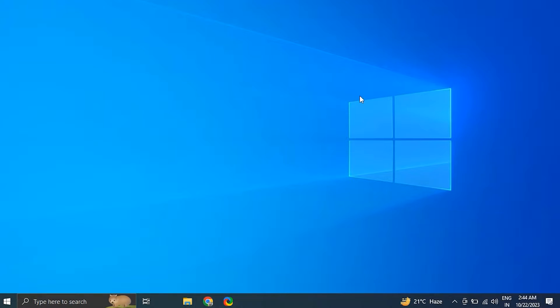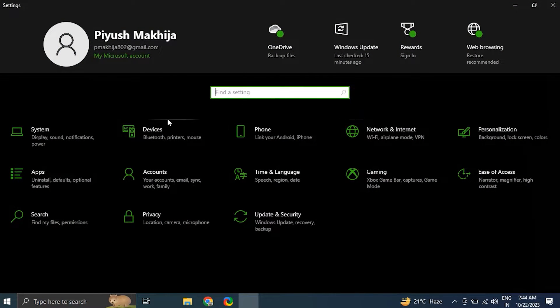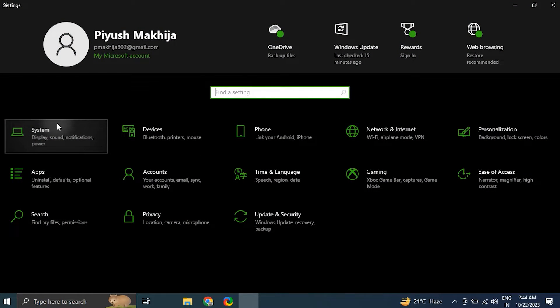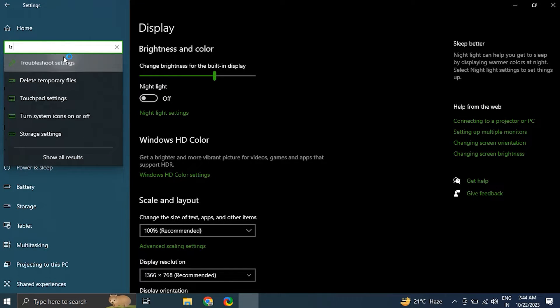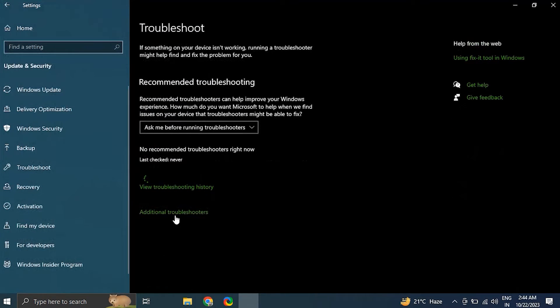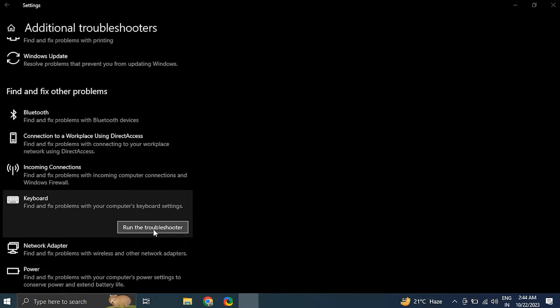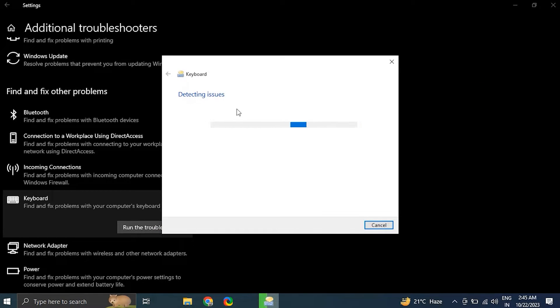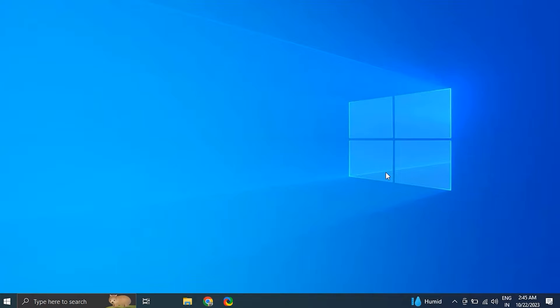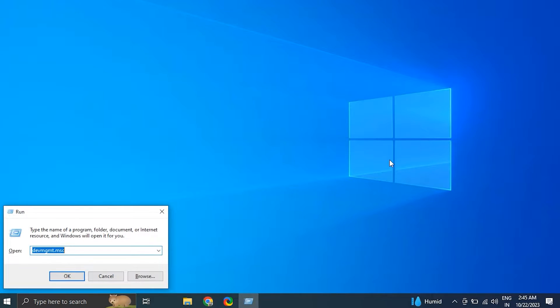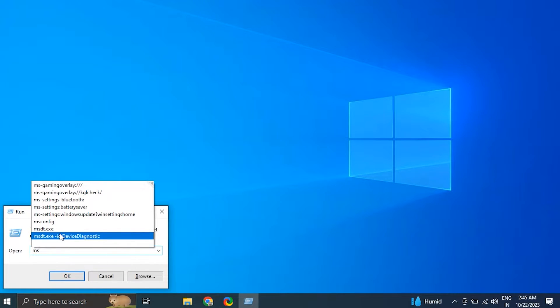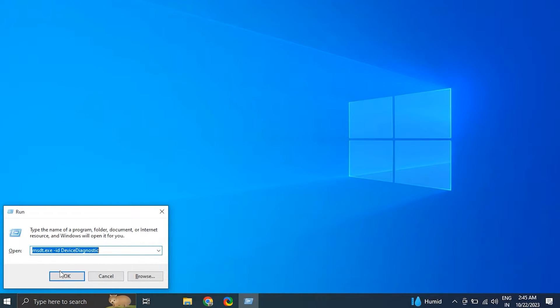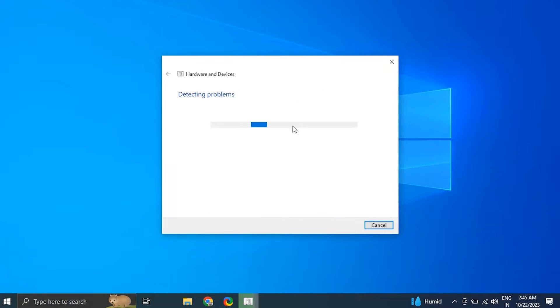Number four: use keyboard troubleshooter. Open Settings by pressing Windows plus I key together, select the System tab and click on the Troubleshoot option. Click on Other Troubleshooters, then click Run in front of the Keyboard troubleshooter option. Number five: run the Hardware and Devices troubleshooter. Display the Run dialog box by pressing Windows key plus R, type msdt.exe space slash id space DeviceDiagnostic and press Enter. Click Next to run the troubleshooter.